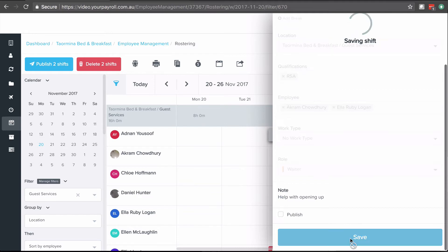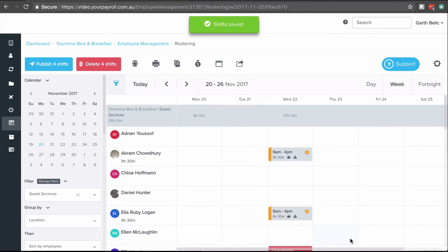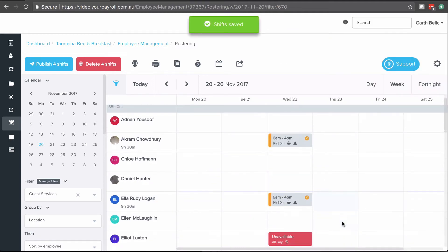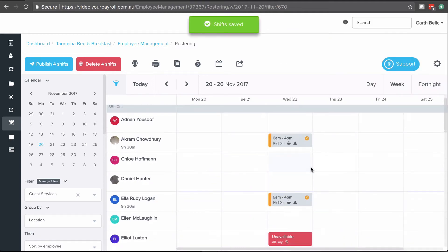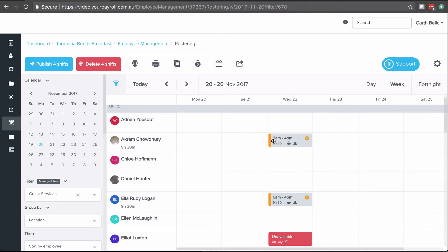So that note will go to the employee when they get their shift. You can now see that two shifts have been built for Akram and Ella. It shows the time that they're working, the total duration, and that they've got a break identified by the coffee cup.